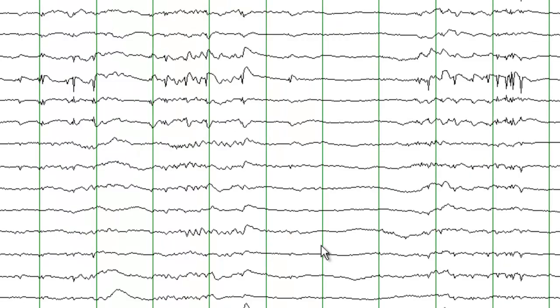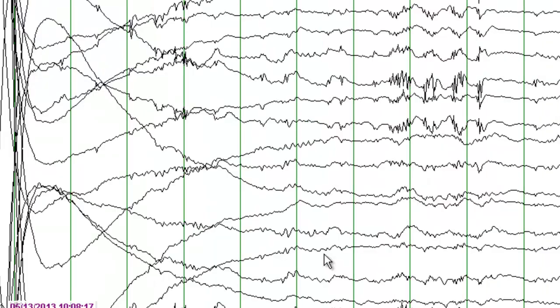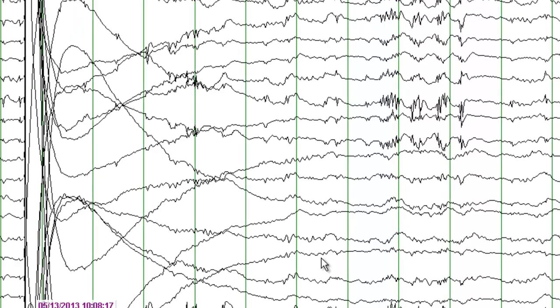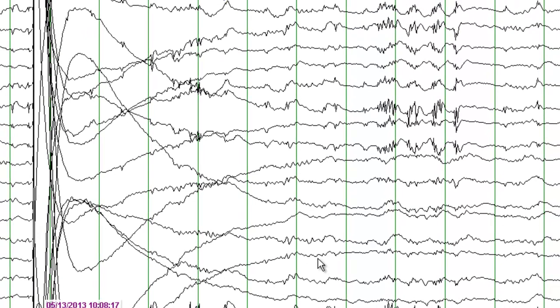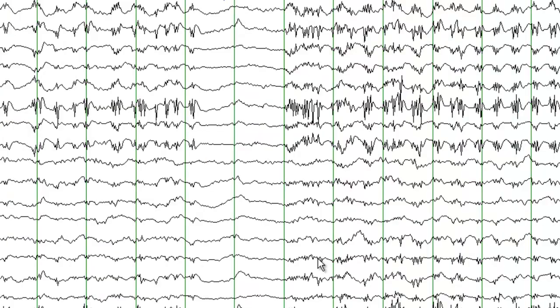This is using a low frequency filter of 1 Hz and a high frequency filter of 70 Hz. The notch filter is off at this time. Sensitivity is set at 7 µV per mm and the time base is 30 mm per second.